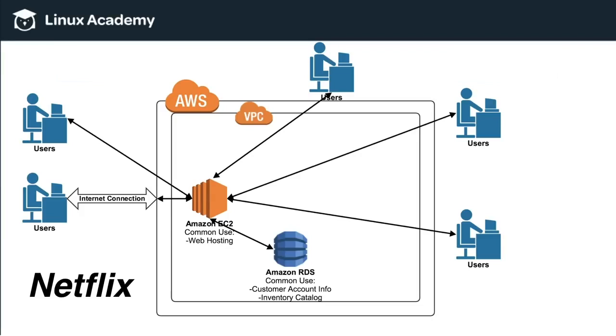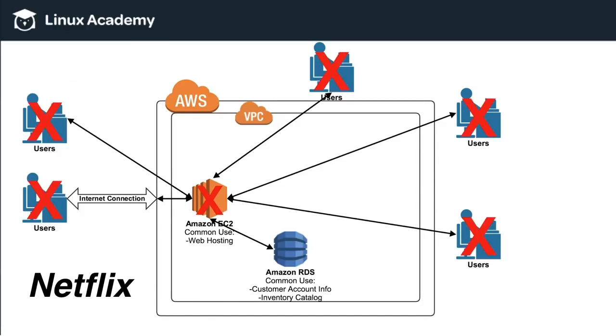All of the new users that were coming on at 8 o'clock, 9 o'clock, 10 o'clock would all be hitting this one server. Now, the server can only handle a certain amount of traffic. So if there's too many users trying to hit just one server, that server is going to crash. And when that server crashes, then nobody can access Netflix.